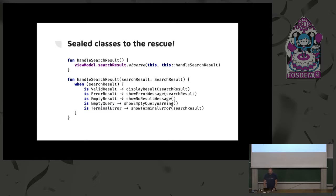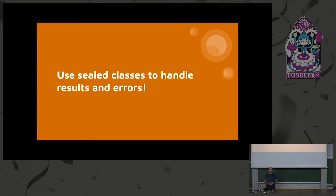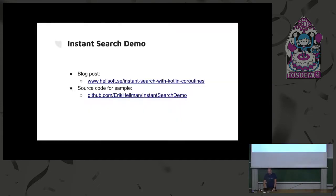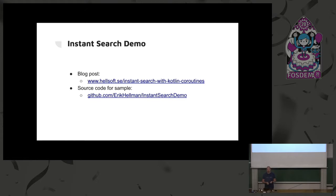So for error handling or actually dealing with having a nicer way to deal with the results coming from your flow or your live data that you converted from a flow, use sealed classes for everything. You should, of course, do exception handling properly as well, but it makes the error handling much easier. Now, there is a blog post where I wrote about this. You can read more about it. There is a source code example here as well that you can run. This example also contains some code showing how to test coroutines, which I haven't covered yet.